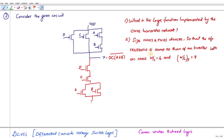Now for the second part: size the NMOS and PMOS devices so that the output resistance is the same as that of an inverter with W/L of NMOS equal to 4 and W/L of PMOS equal to 8. The W/L of the PMOS transistors is given as 8.